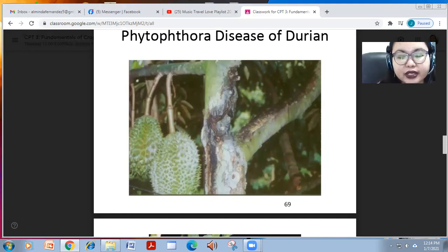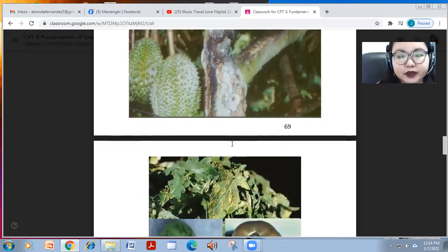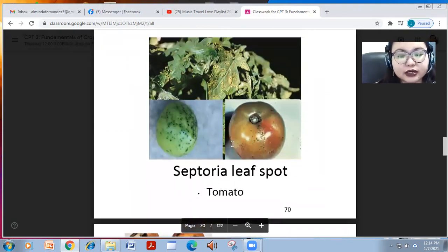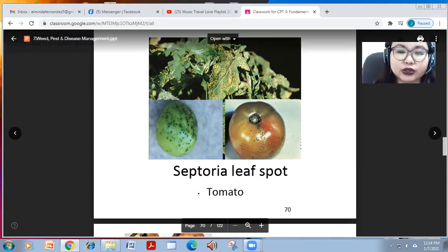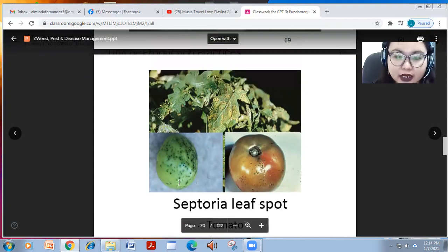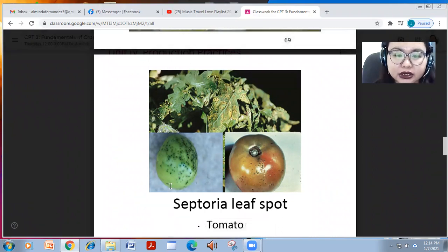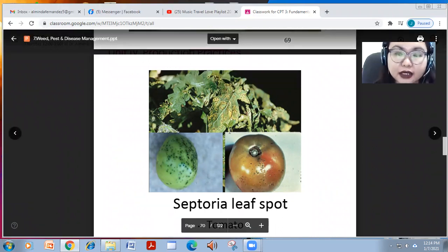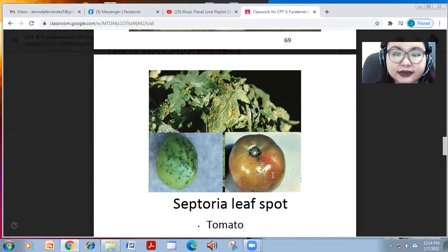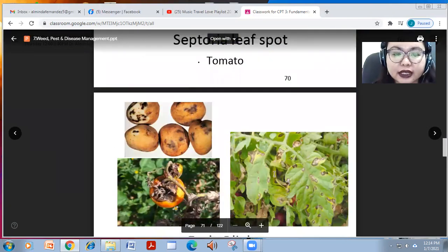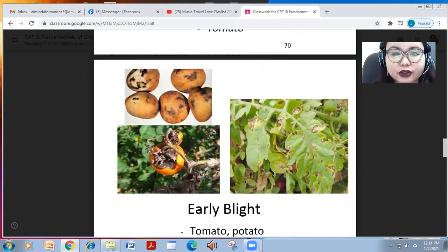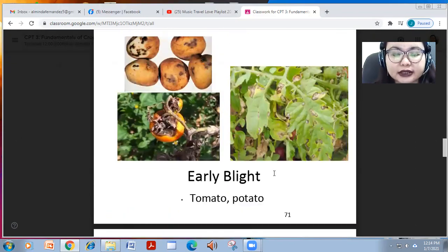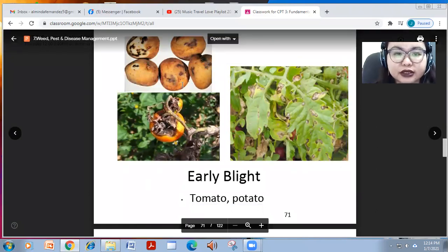In tomato, another leaf spot disease is known as Septoria. As shown in the figure, it has a dark block discoloration on the leaves and on the fruits. Another disease caused by fungus is early blight, found in tomato as well as in potato.